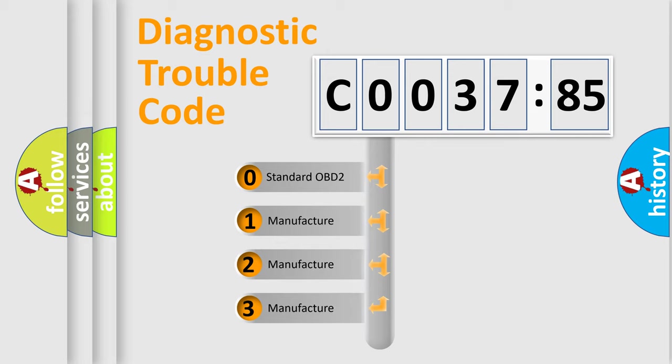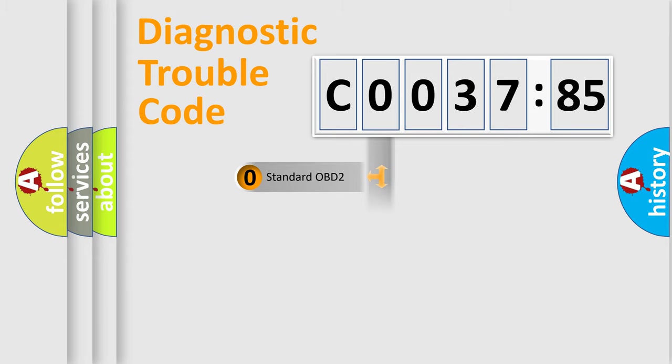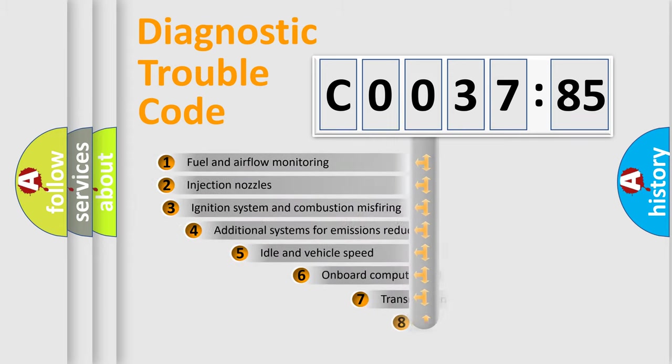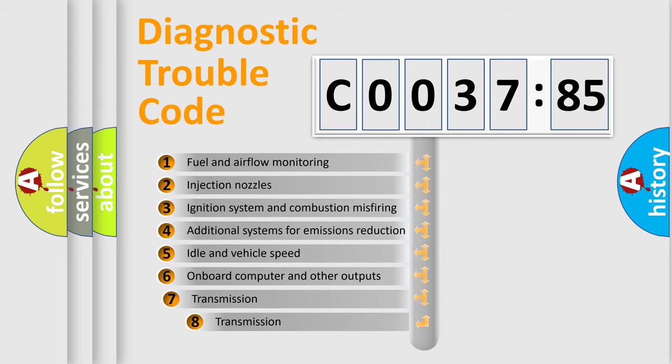If the second character is expressed as zero, it is a standardized error. In the case of numbers 1, 2, 3, it is a more specific expression of the car-specific error.